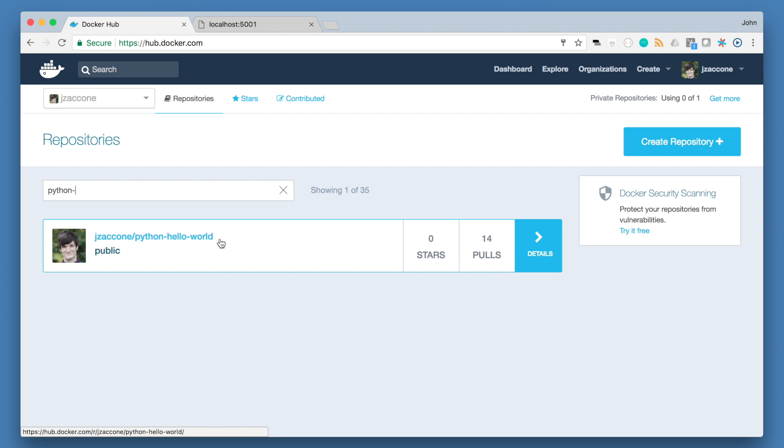Great. So we now have our image on docker hub and we can go to any environment that has access to docker hub and do a docker pull and our image name and deploy that container.